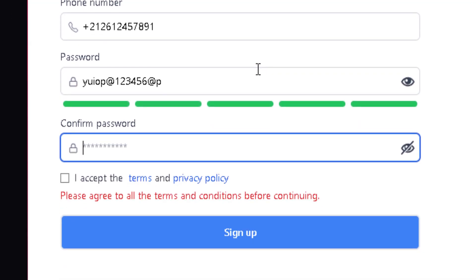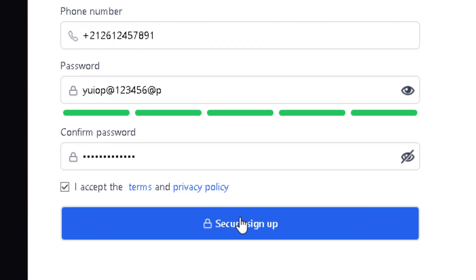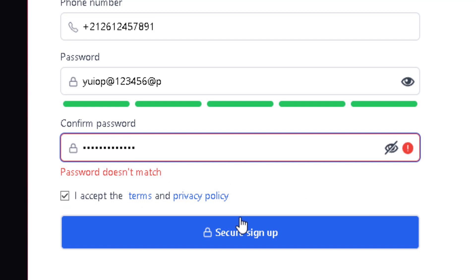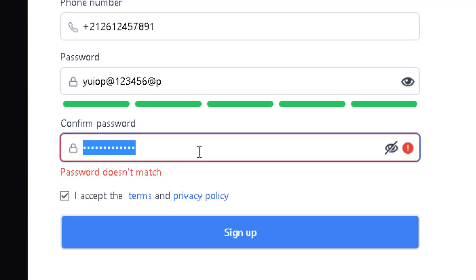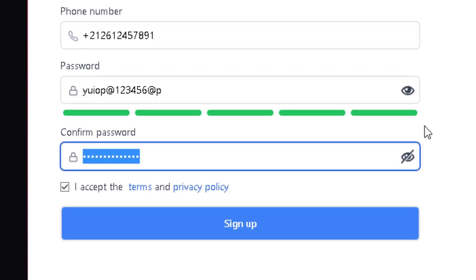With a strong password entered, if I go to confirm password and put some random numbers, then agree to the terms and conditions and click sign up, it won't allow me — it says 'password doesn't match.' So you have to match the password exactly.